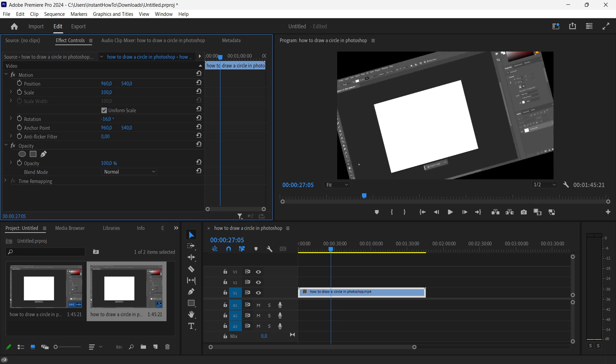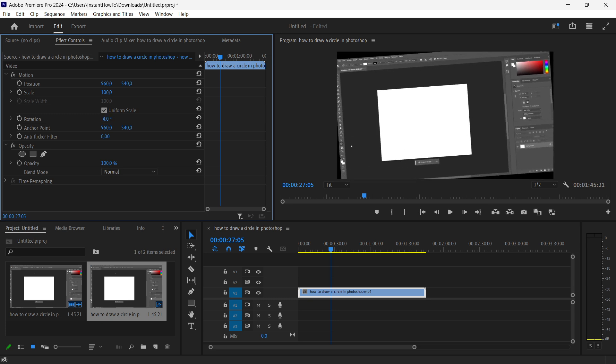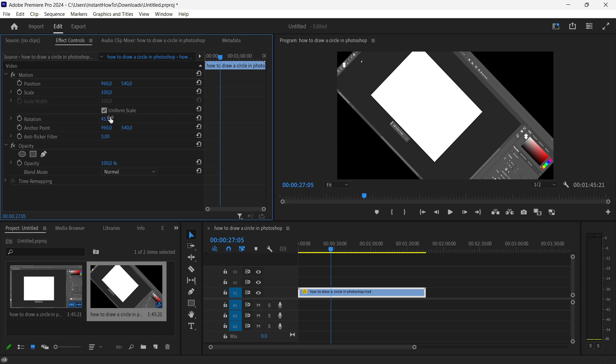You can also change it manually. So let's say you want to have it at 45 degrees. If I press enter as you can see it's been rotated 45 degrees and that's how you rotate a video in Premiere Pro.